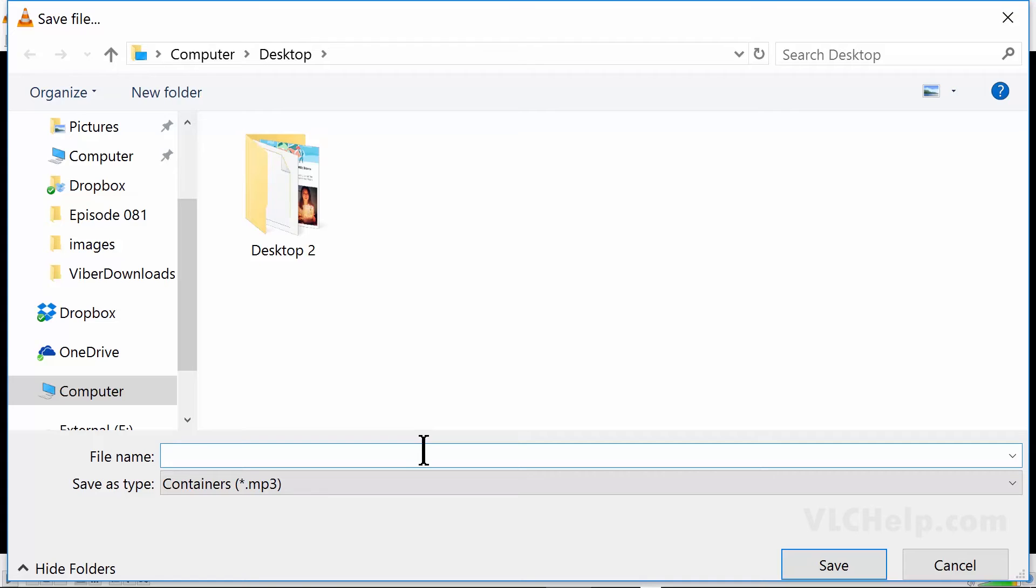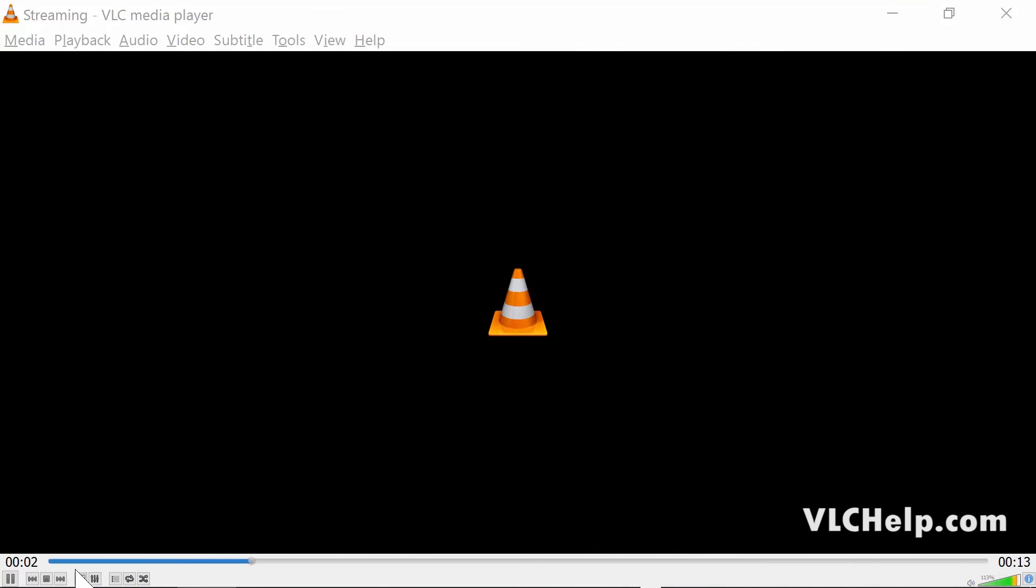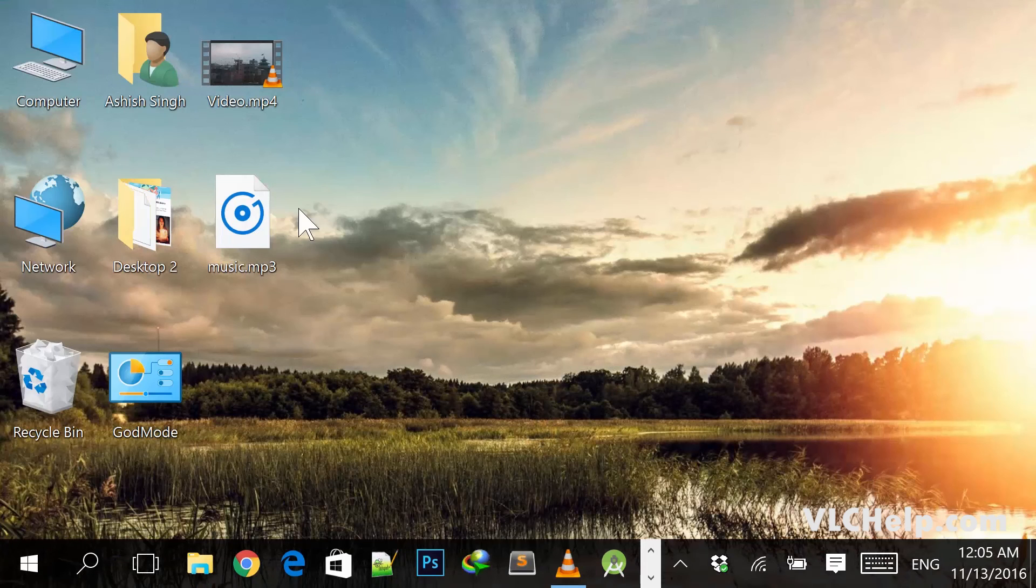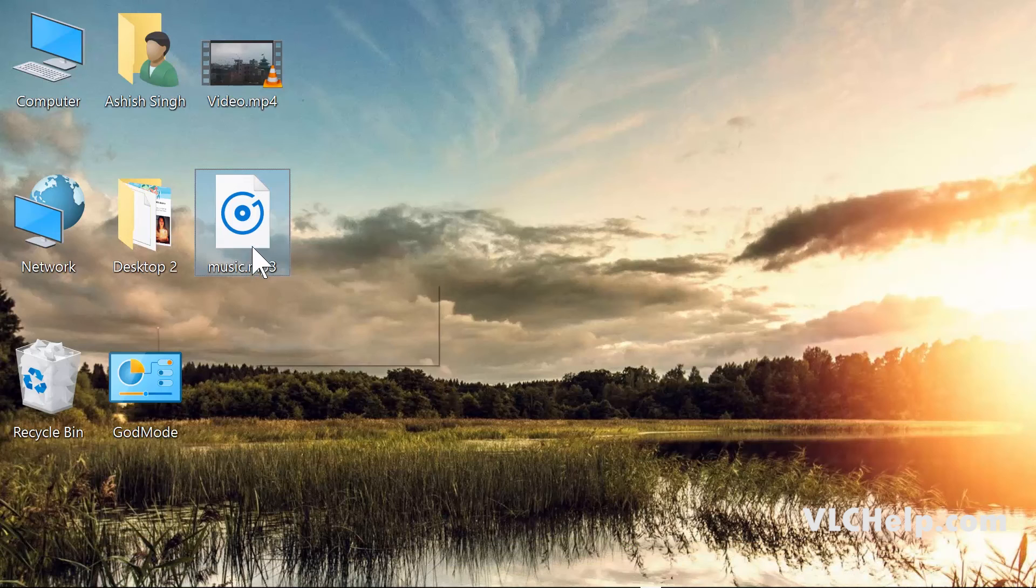I'll hit Save, and now I click on Start. You can see the progress here, and it's done. You'll find this music file here.